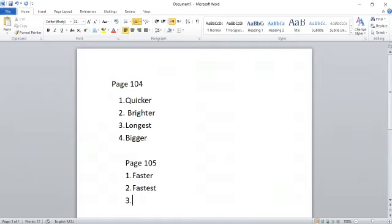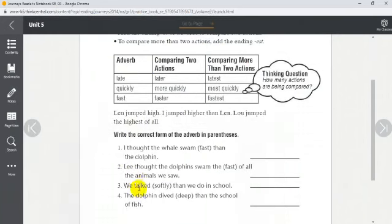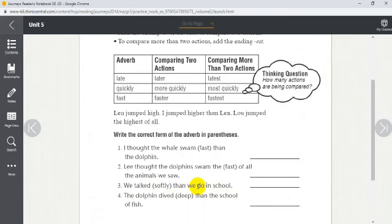Number three: 'We talked ___ (softly) than we do in school.' They talked softly around the dolphins so as not to frighten them. The answer is 'more softly.' We add 'more' rather than -er because 'softly' ends in -ly, making it hard to add -er or -est directly, so we use 'more' or 'most' instead.